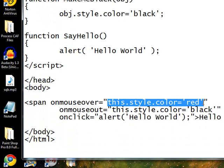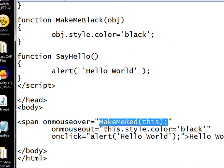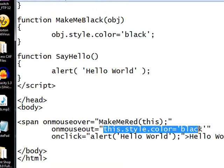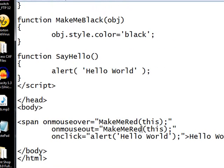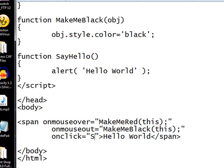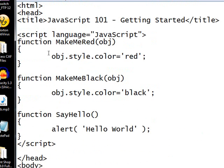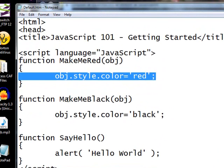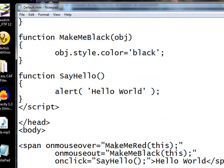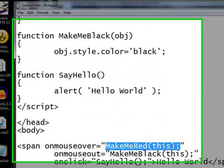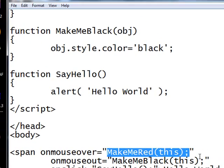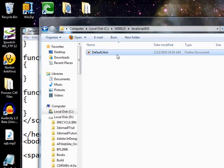So here what we do, instead of all that stuff, we'll make sure we call the make me red function, but we have to give it the object. And this just means whatever my current object is. It's an object-oriented programming type thing. Make me black. And here we're going to call the say hello function. Now, the nice thing here is that I can put hundreds of lines of code in here and it's still, this is the only thing I get inside of my HTML. So this makes it a lot cleaner and helps me organize my program a lot better. Save that guy.